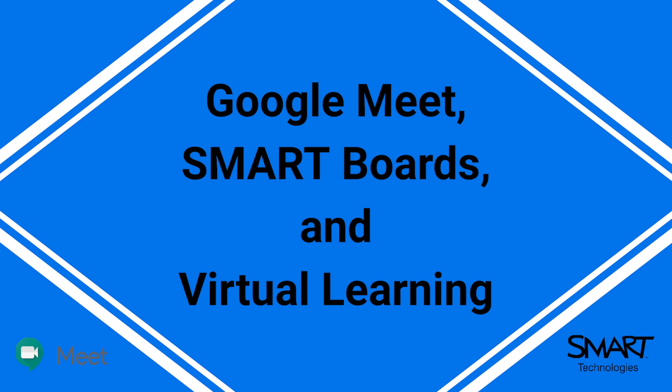That concludes this video about Google Meet, smart boards, and virtual learning. If you require additional help, please contact your assistive technology aid or instructional facilitator.